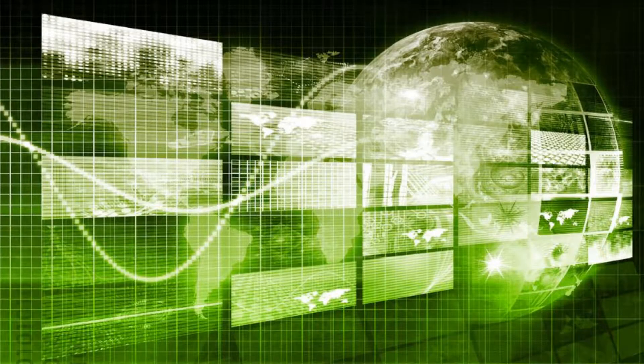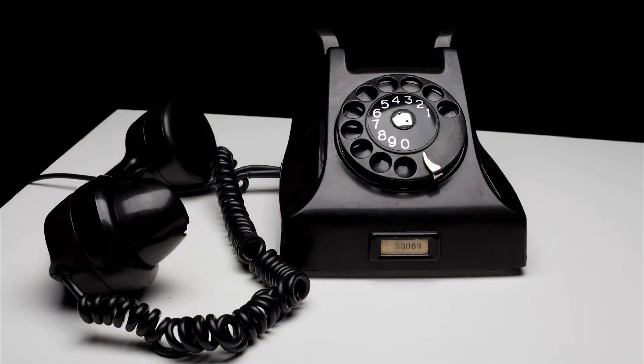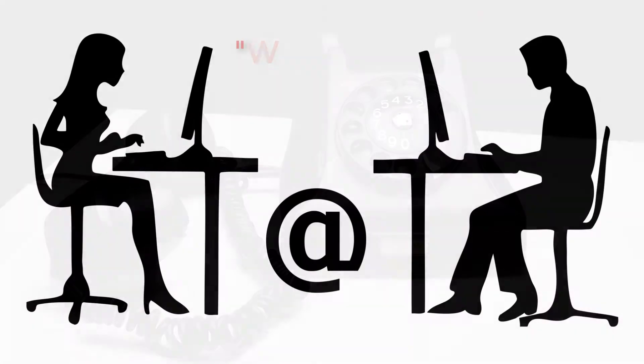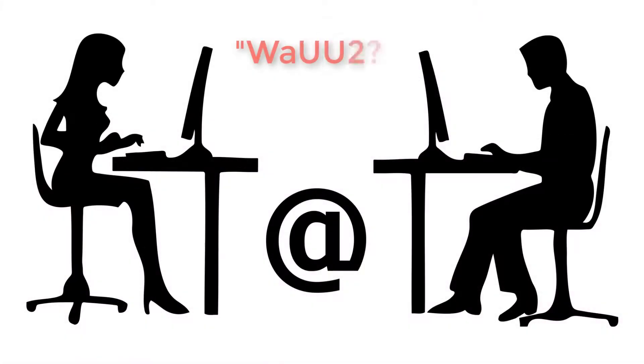Before the internet boom of the 90s, getting technical help when you needed it or communicating with loved ones miles away meant picking up the telephone. With the internet came the advent of chat rooms.